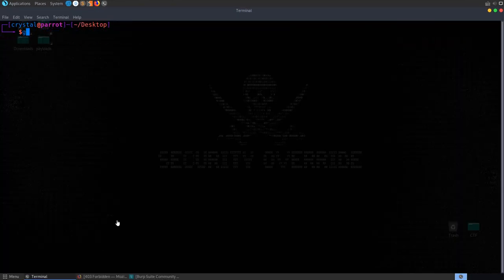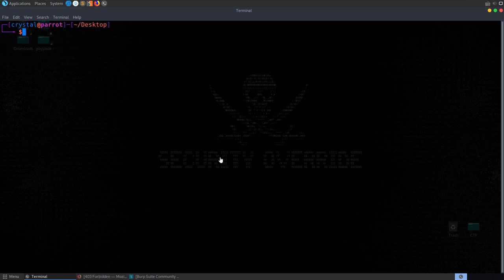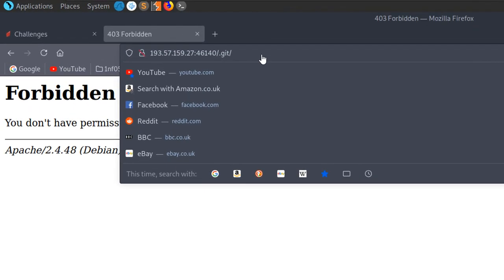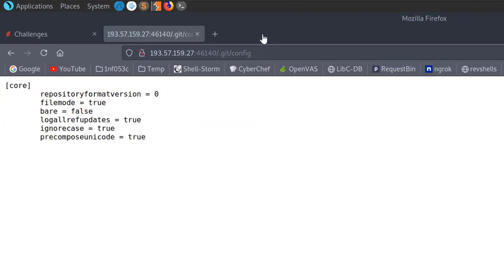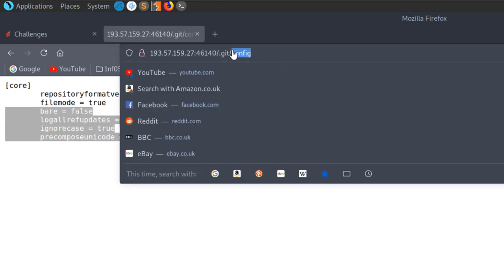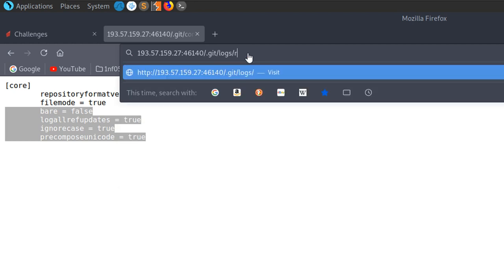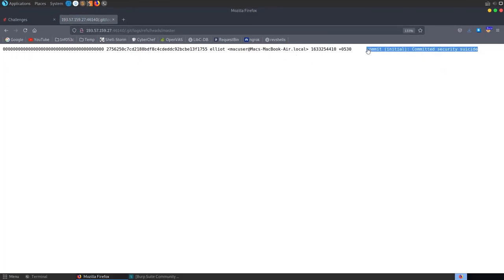We can't clone the repo directly. But let's check if we can access the config — and we can. We could brute force this with GoBuster or similar. Let's try logs/refs/heads/master, and we can see there's a commit called 'initial commit' and 'commit a security suicide', committed by Elliot — a Mac user.